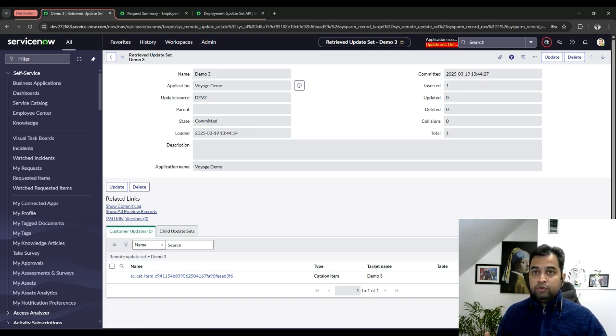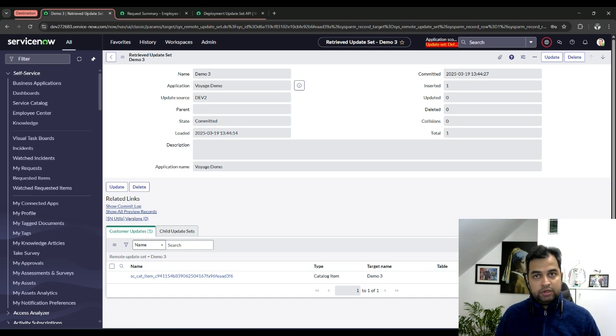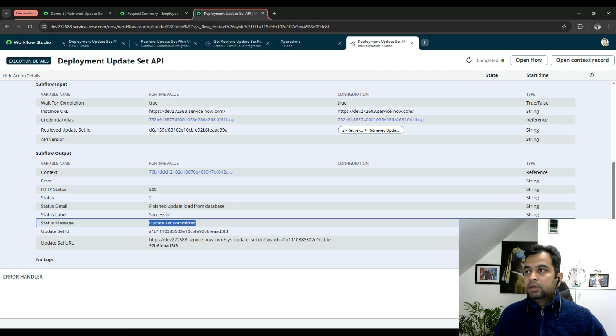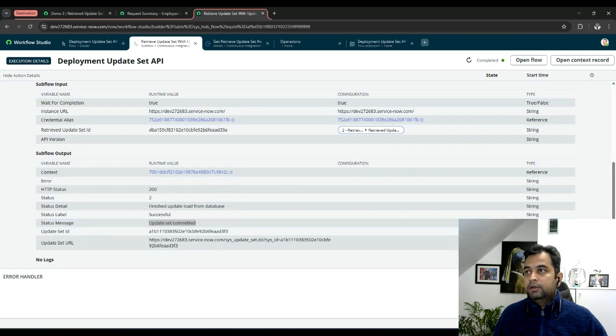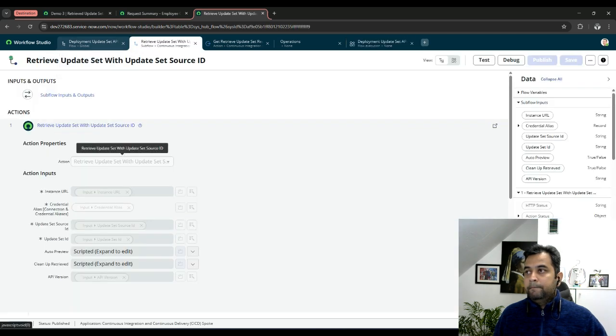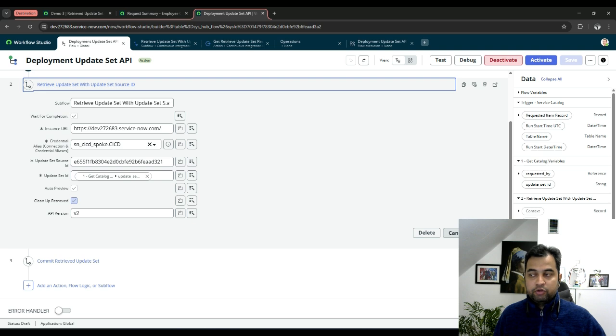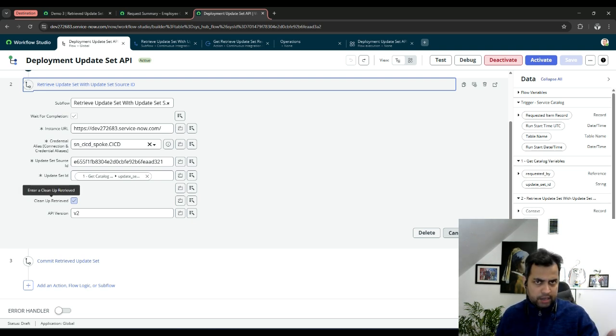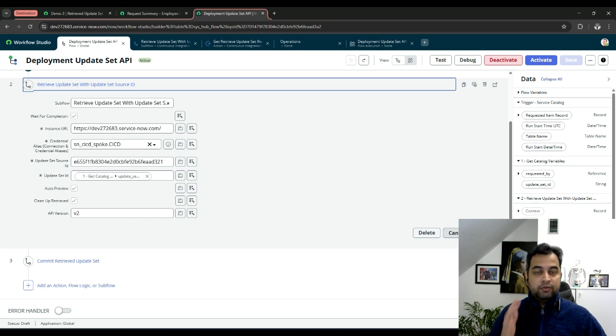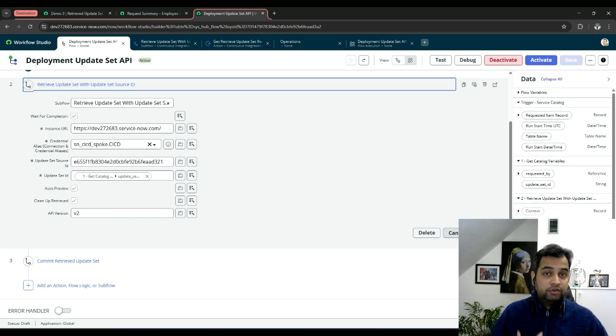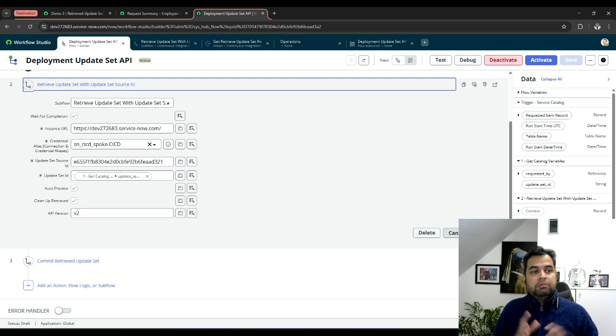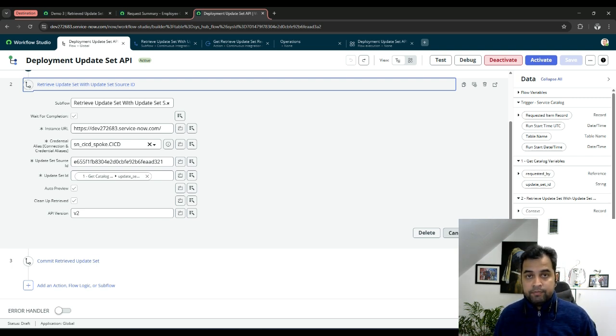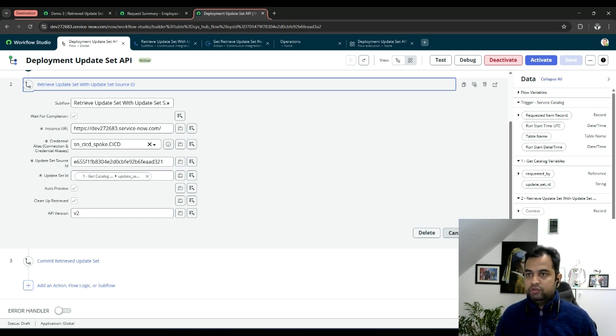Final thing which I want to show you as part of this particular use case is basically these two checkboxes, auto preview and cleanup. I think I mentioned it, but again, auto preview is basically it will retrieve and preview the update set. Cleanup retrieve is it will flush if by any chance someone has retrieved that update set already. And if it is in previewed state, it will clear that update set and it will re-retrieve it from the source instance.